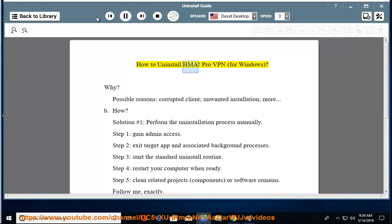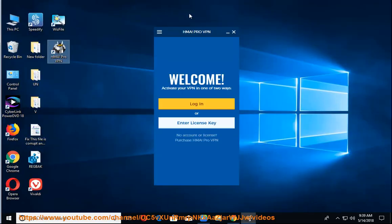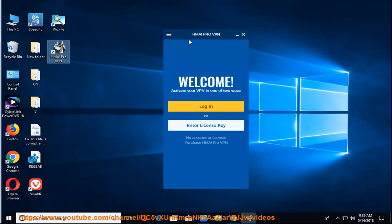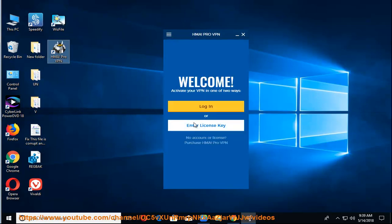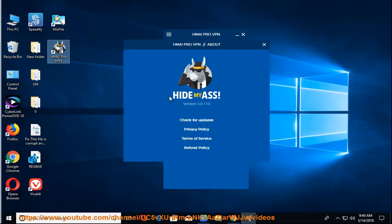How to Uninstall HMA Pro VPN for Windows. Possible reasons include a corrupted client, unwanted installation, and more.